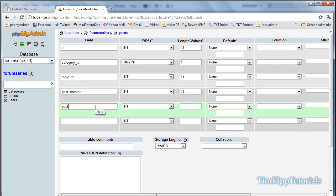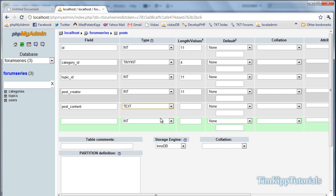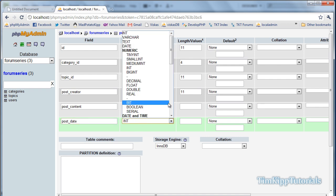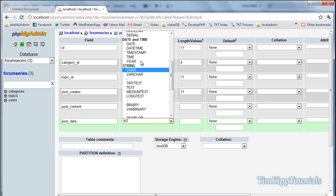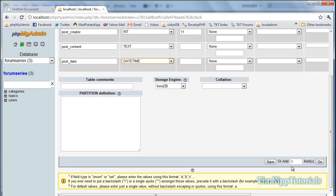Post_content, that will be a text field. And then we have post_date, and that will be a datetime field. Go ahead and hit go, or save on the bottom.